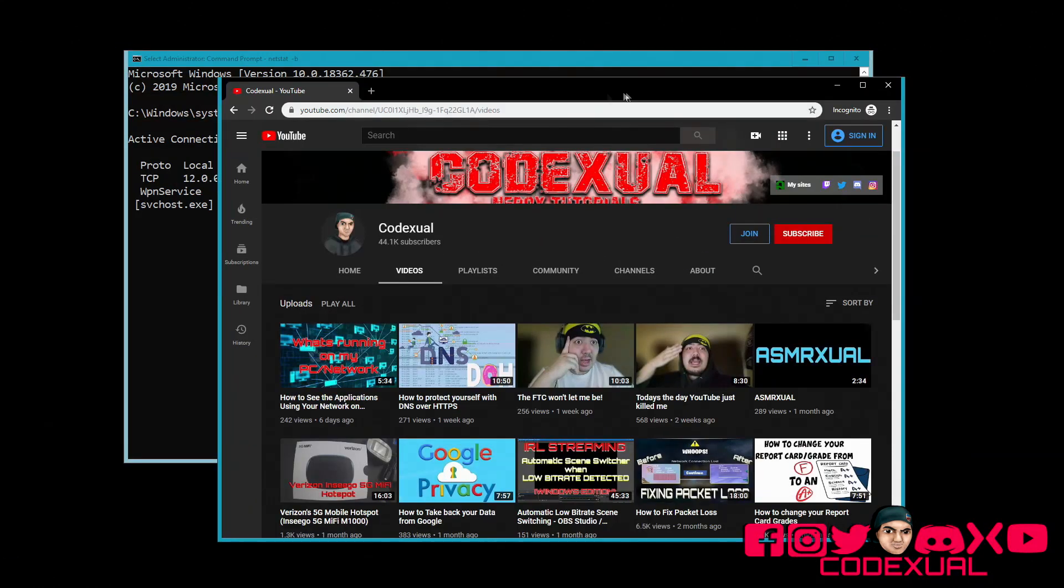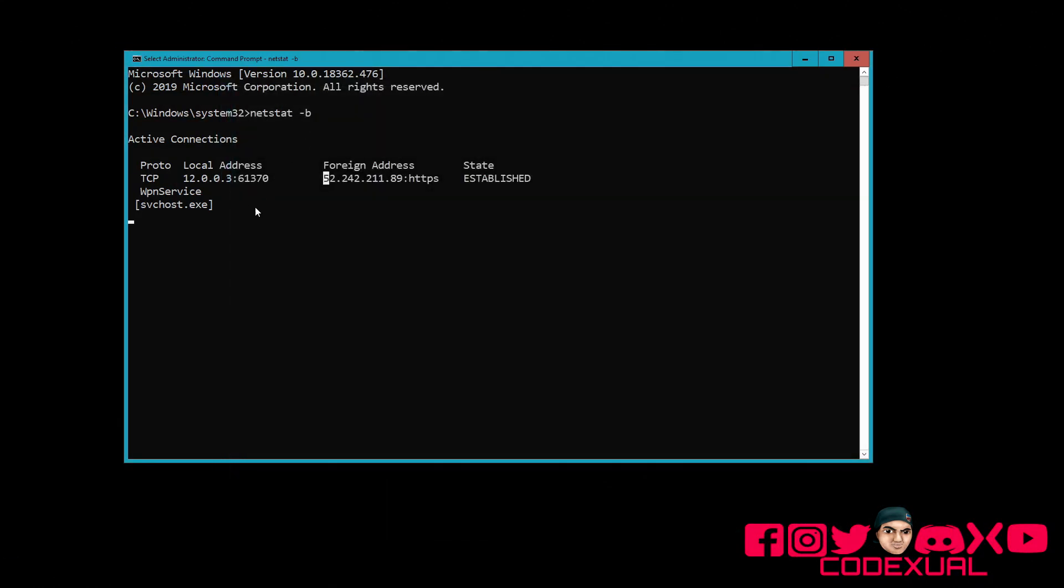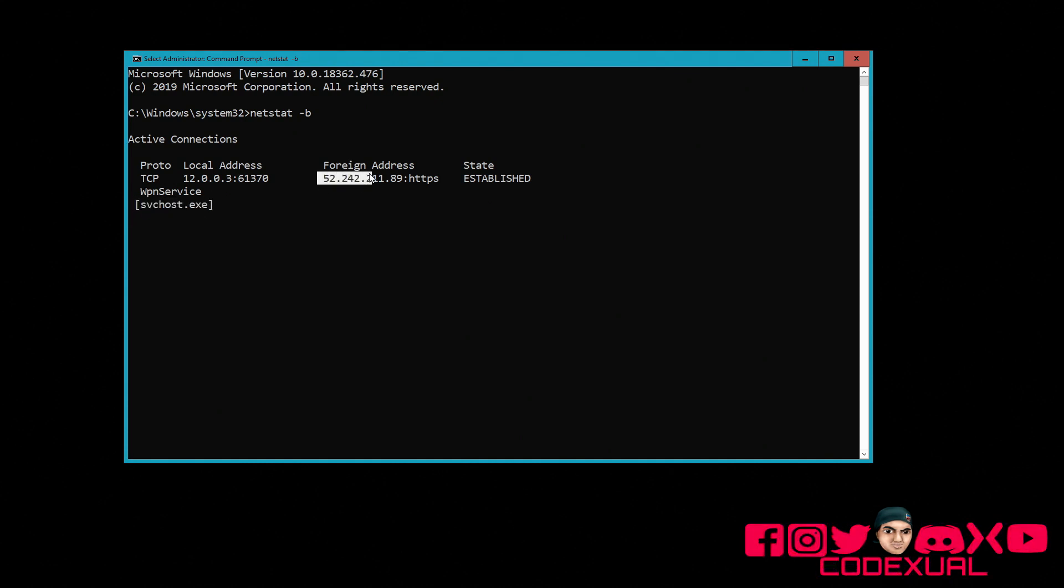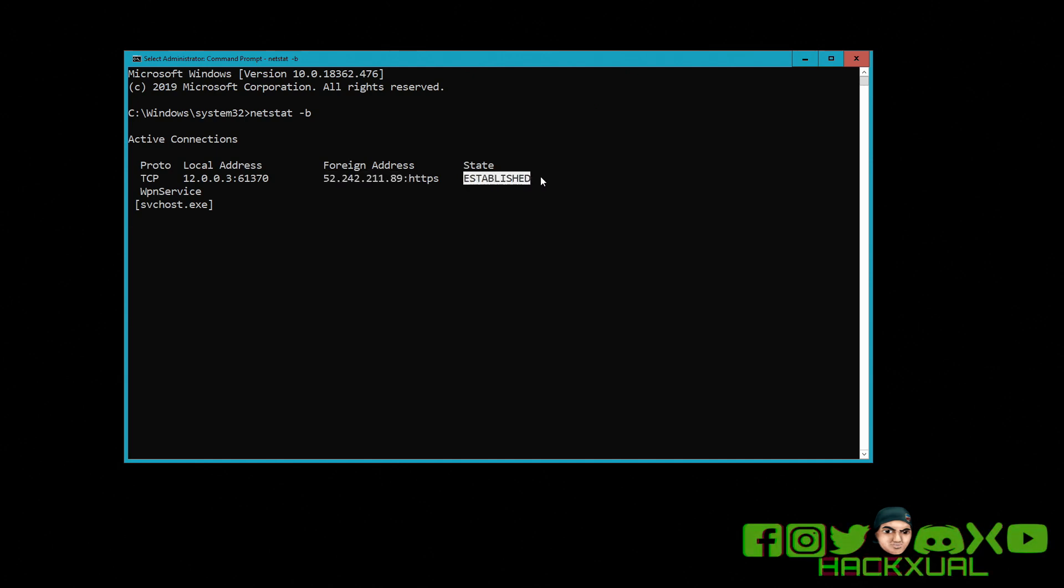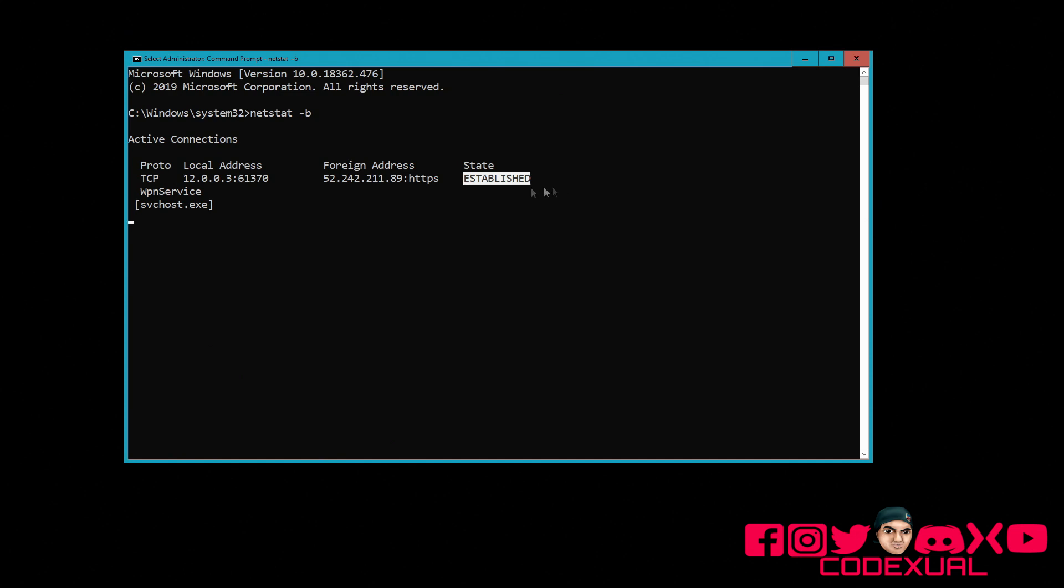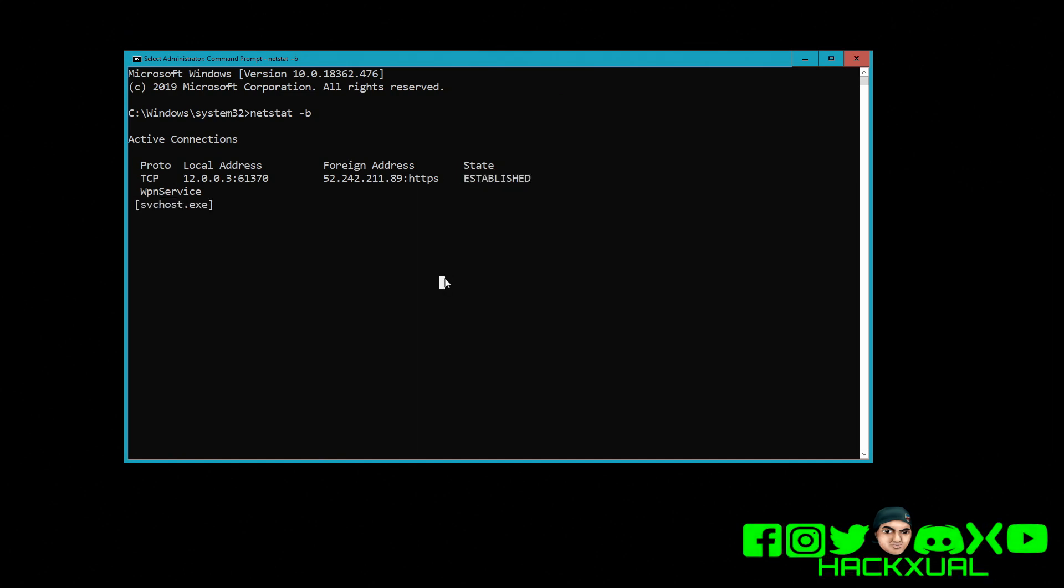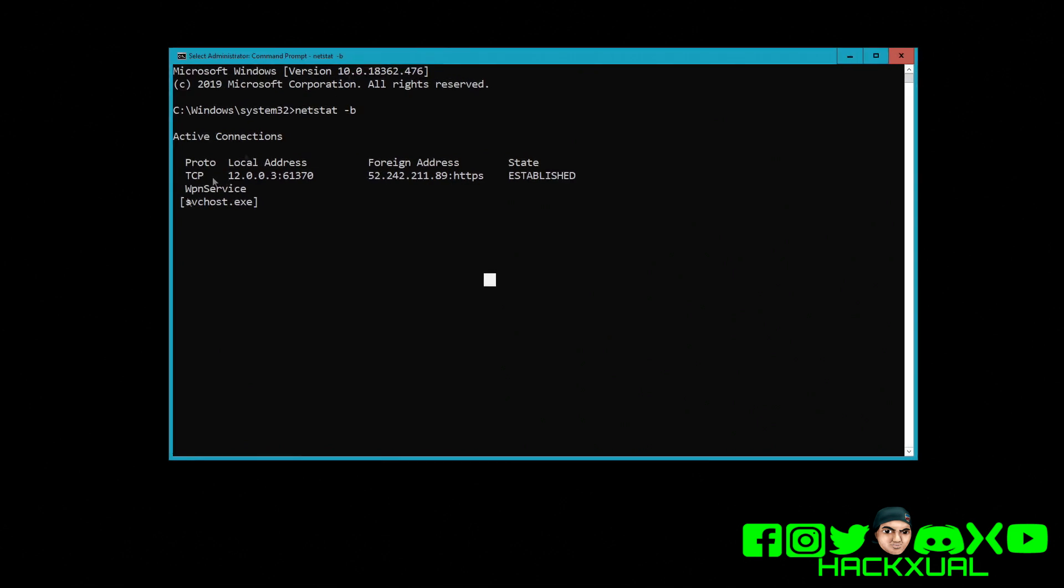Right now I have Chrome open. I'm just going to go ahead and close out of that. It says that SVC host is in use and it's sending data to this. Establish means that there's still that ongoing connection. If it says close wait or something close, then there is no longer a connection.